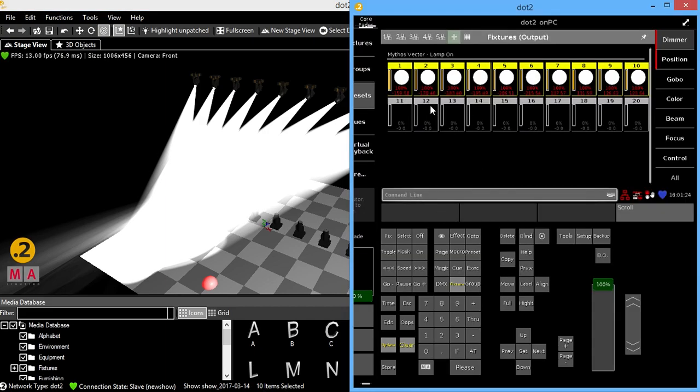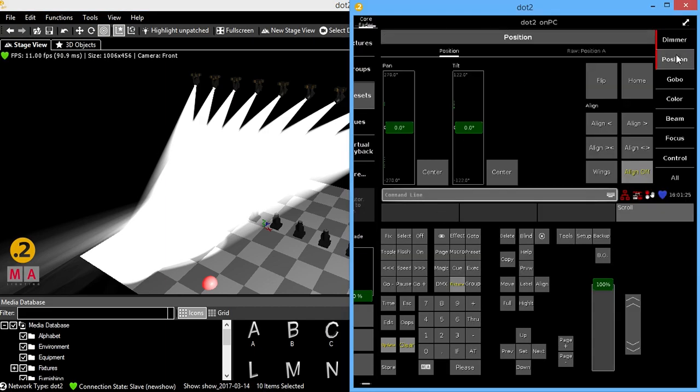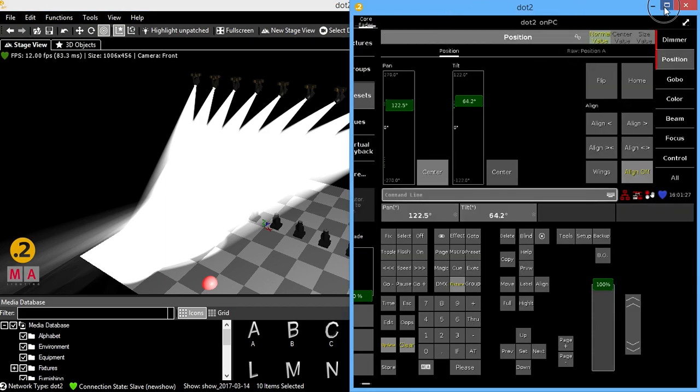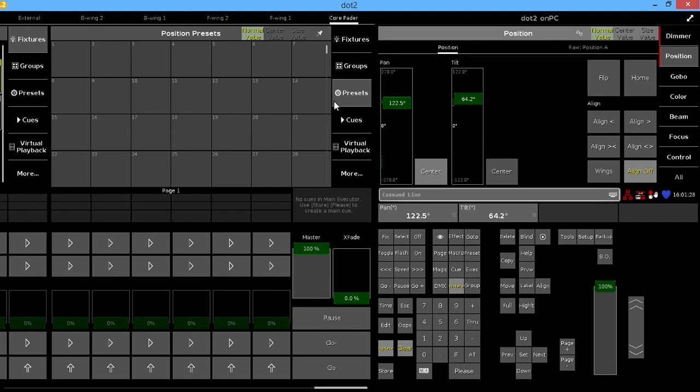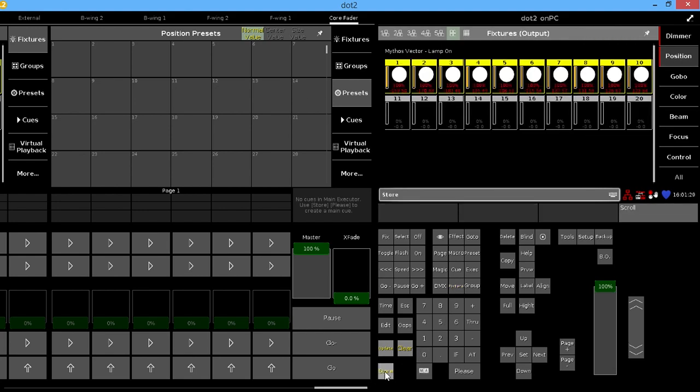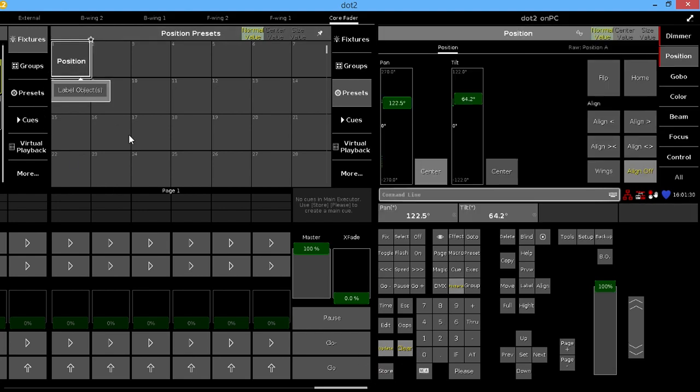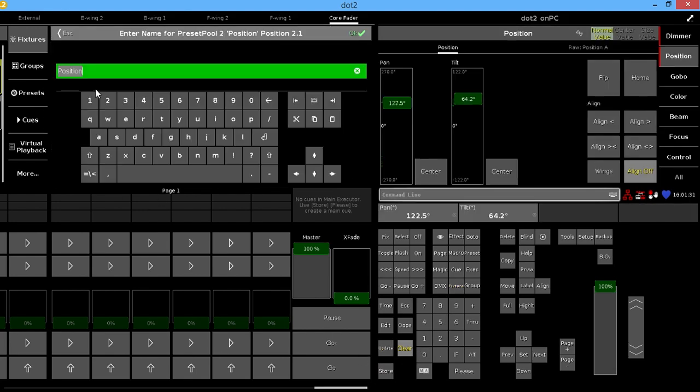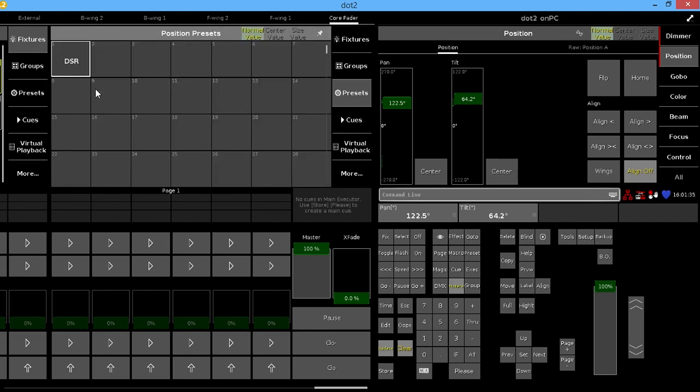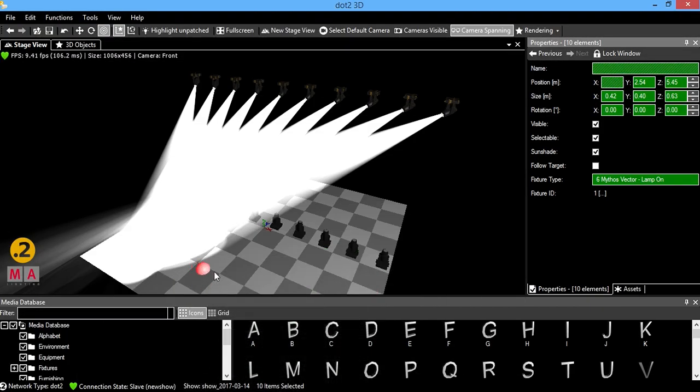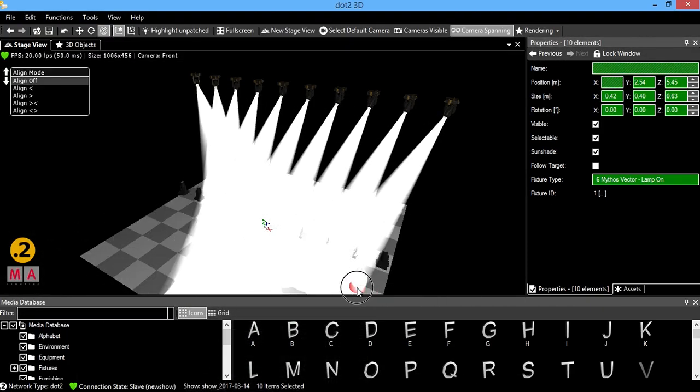Doing that also activates their information in the programmer. And now, technically, I could store this as a position preset. Downstage, right. It's a pretty nifty tool.